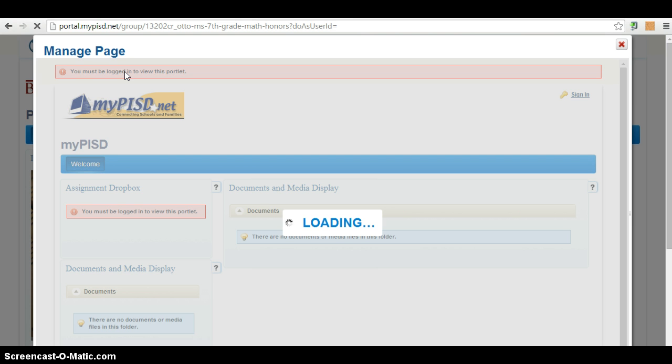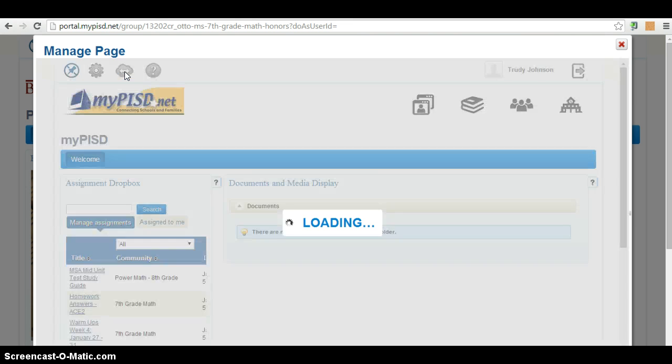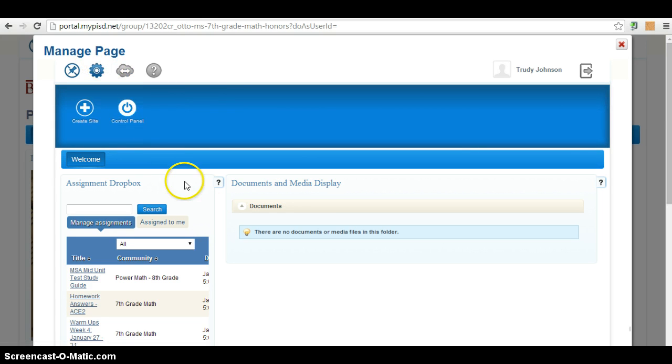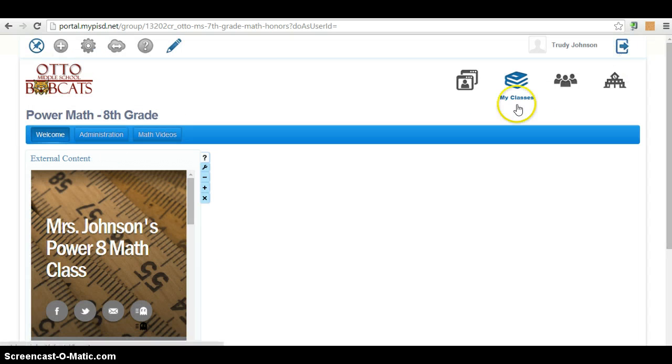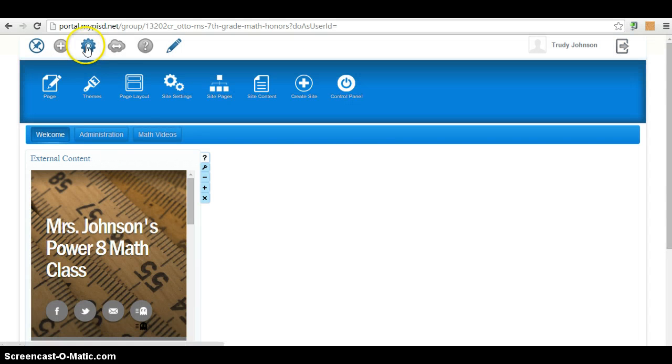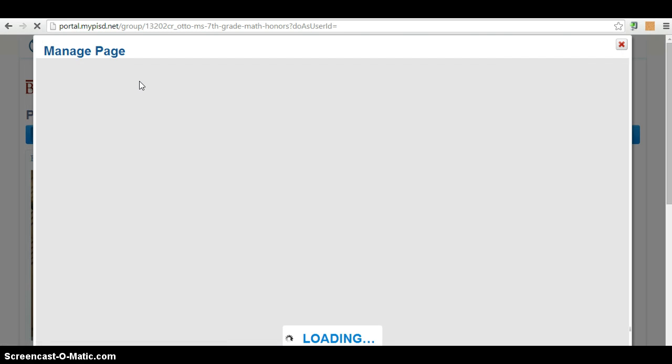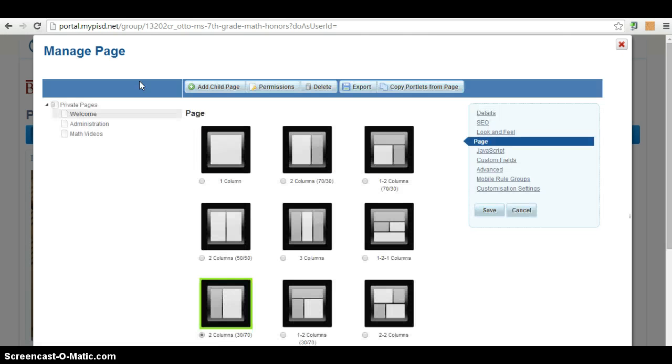There we go. So, I'm waiting for it to load. There we go. That's not the right one that opened up. Let me try this one more time. The cog, page layout. There we go. And you're going to make it just one column. And you only click save.